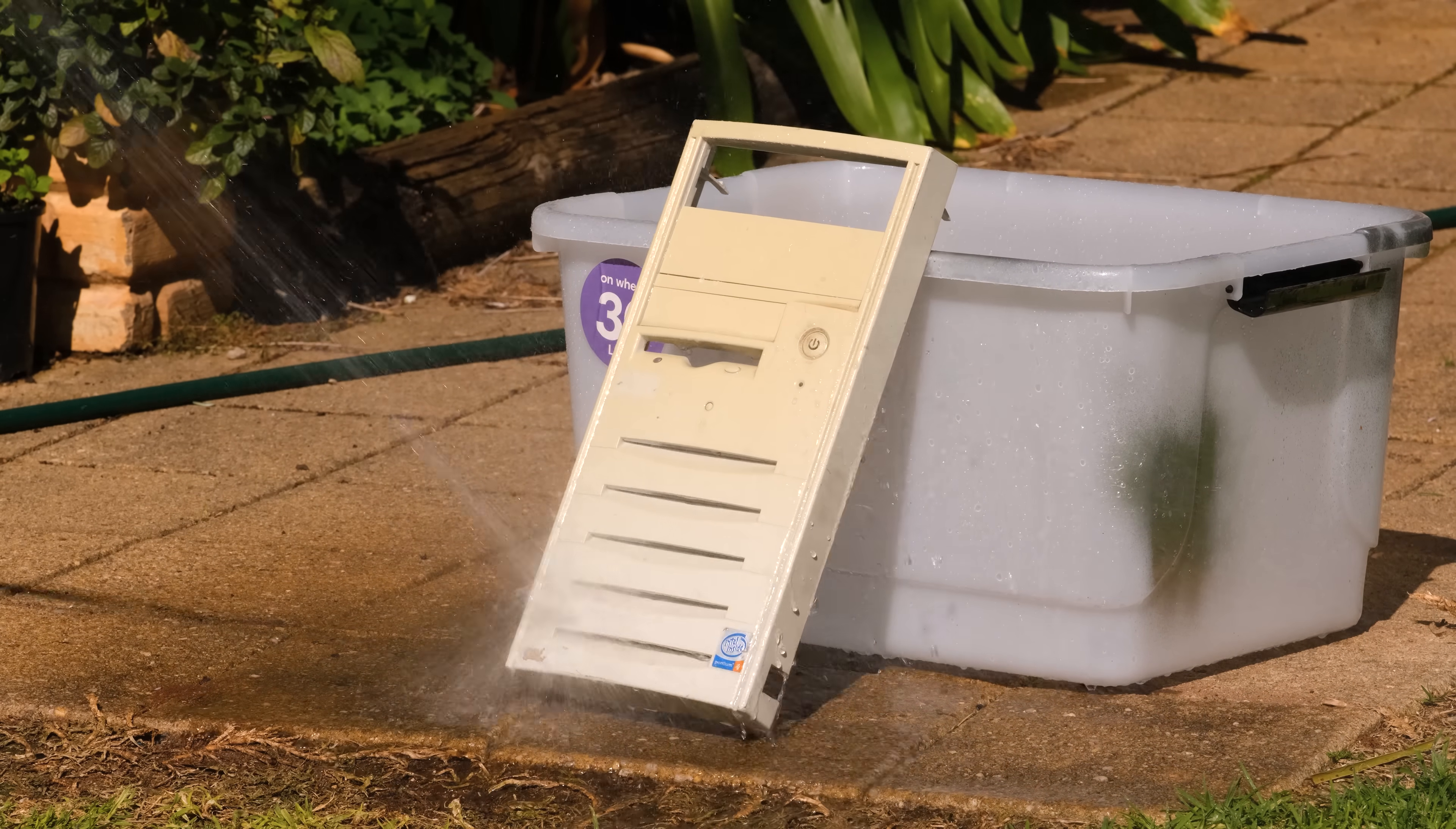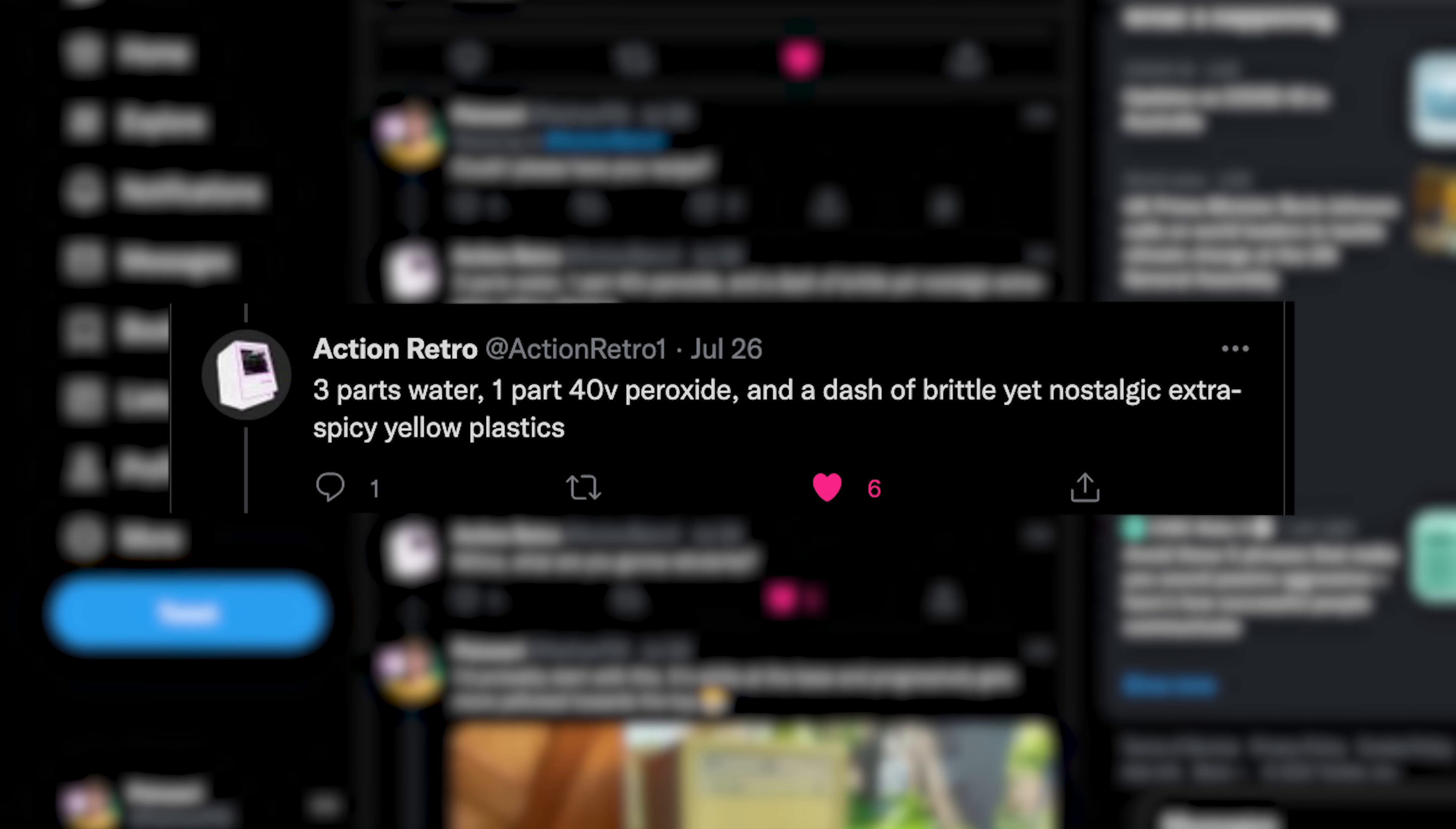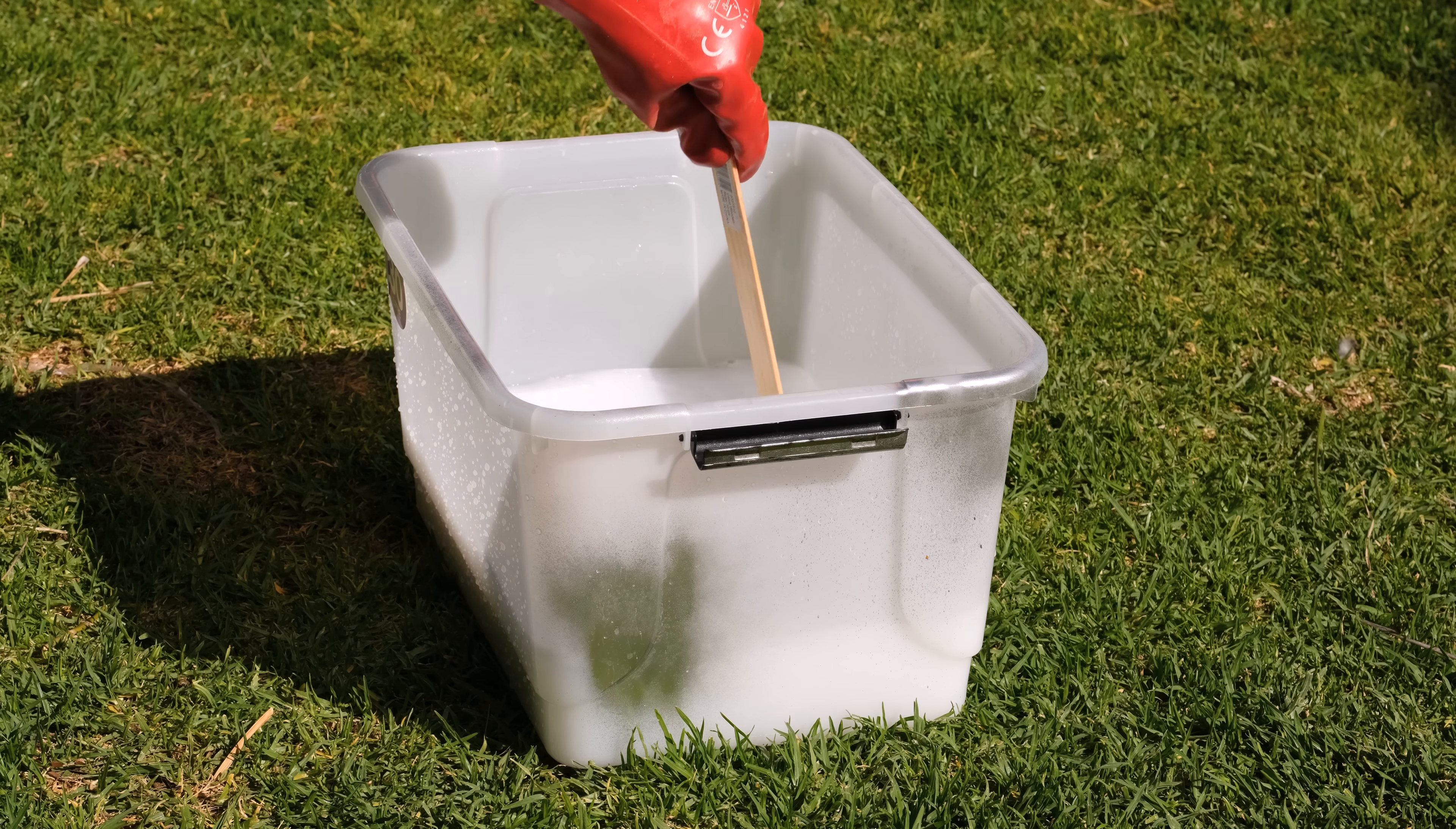Then I sprayed off the dust from the yellowed plastic. My guess is this saw a lot of UV light in an office or from a fluorescent lamp. I asked some advice from the tech YouTuber Action Retro who said to add 1 part 40 vol hydrogen peroxide to 3 parts water. I then stirred the mixture making sure to mix it up thoroughly.